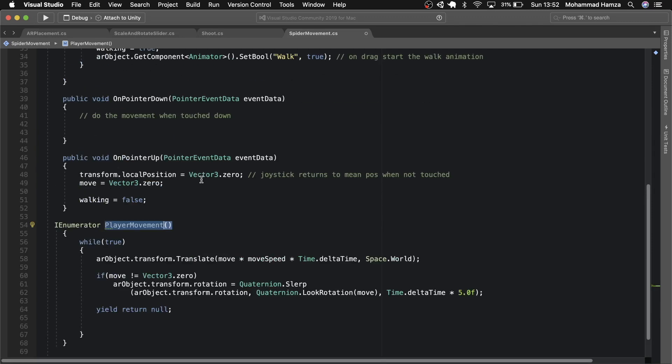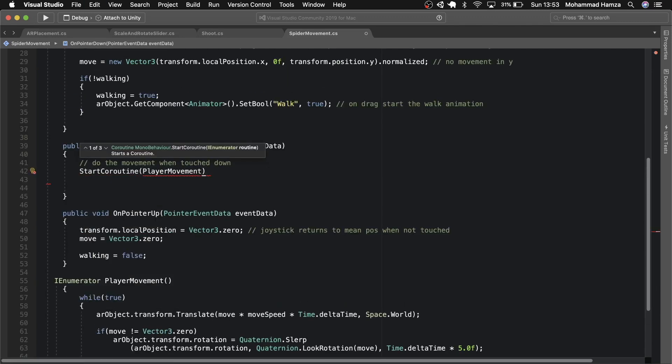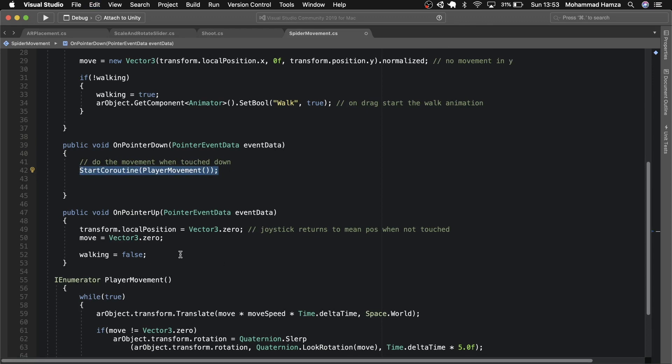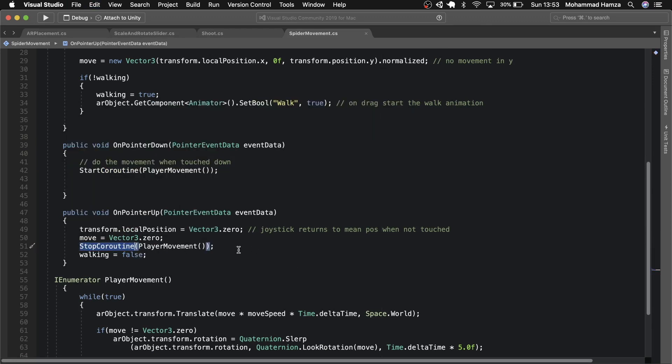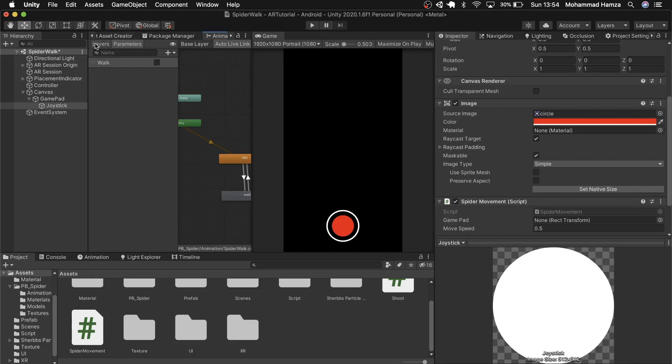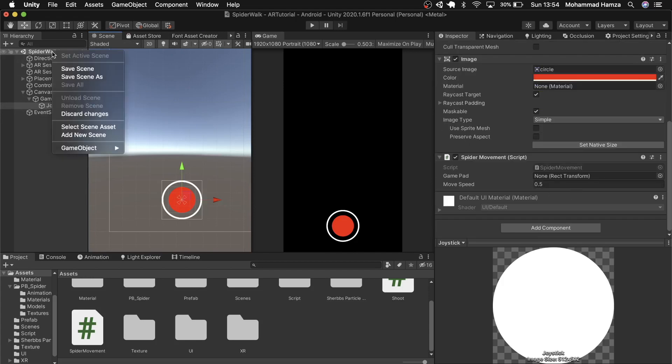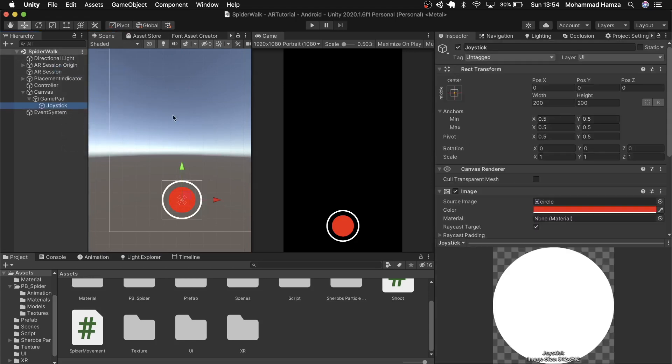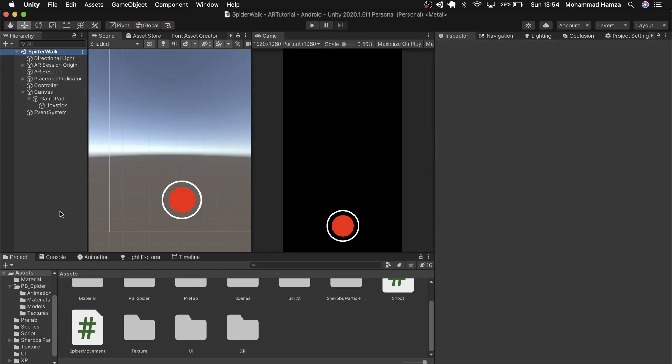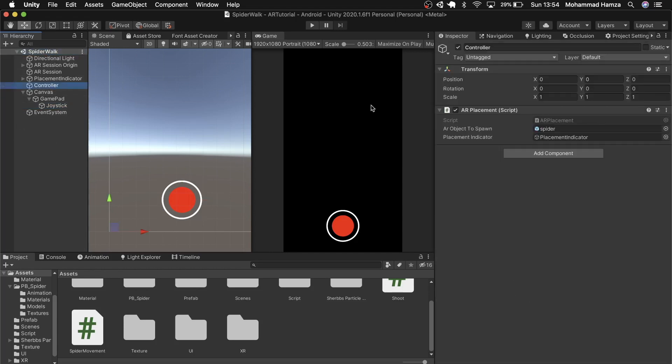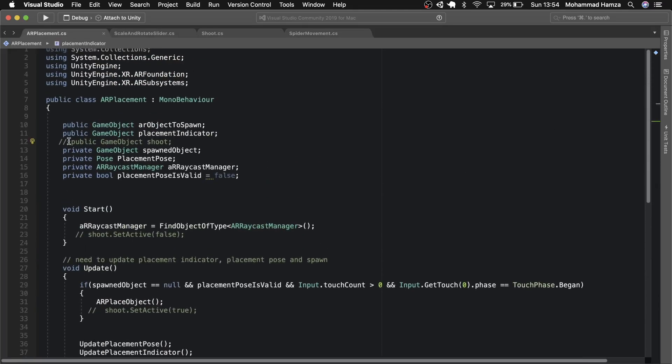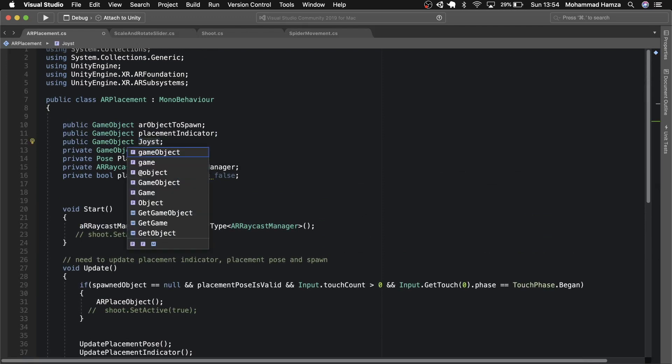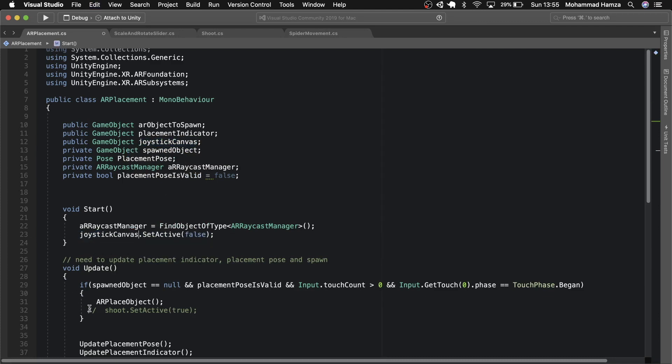Use this coroutine for player movement. Now on pointer down start coroutine and pointer up stop this coroutine. Now coming back to unity save scene and in the empty field attach the gamepad. Let's edit the AR placement script. What we'll do is to view this gamepad and joystick only when the AR object is in scene. So simply set active true and false. That's it. Save the script.